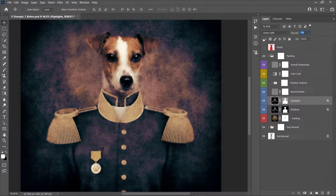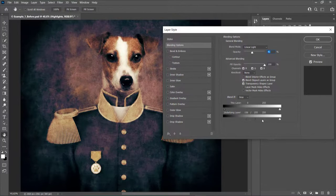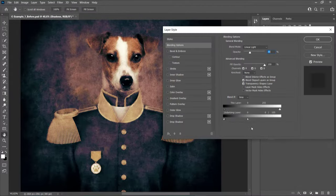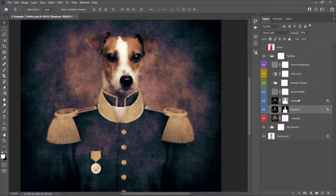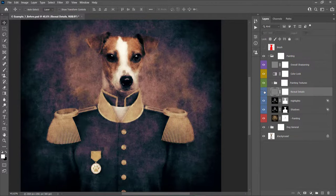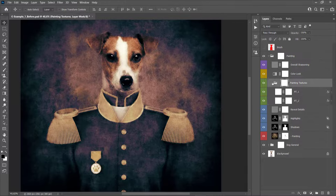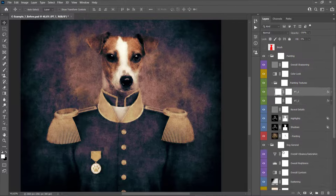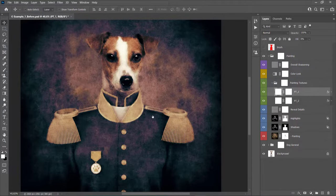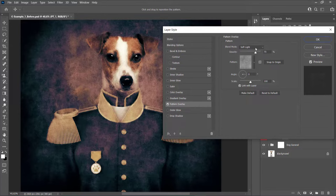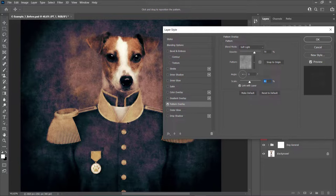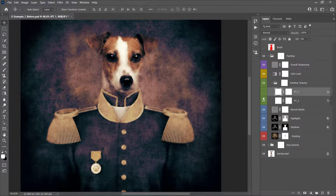The Shadows and Highlights layers add dark painting details and highlight details to the effect — change their opacity as needed. You can also double-click on these layers and move the slider to expand or narrow the area they affect. The Reveal Details layer reveals small details in the photo — turn it off and on to see its effect, and change the opacity. There are also two painting texture layers that work the same as all other texture layers — double-click and open the Pattern Overlay effect to change opacity or scale.